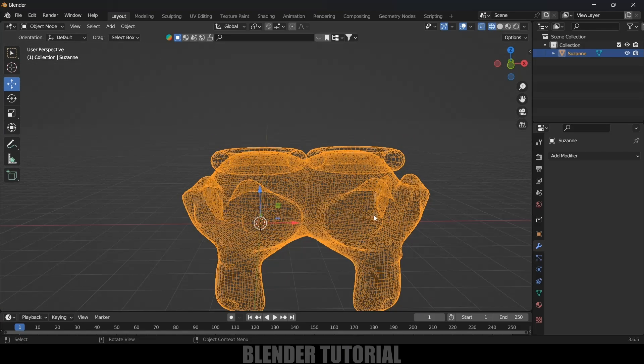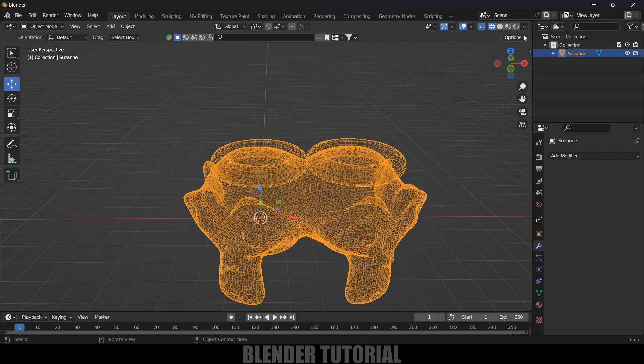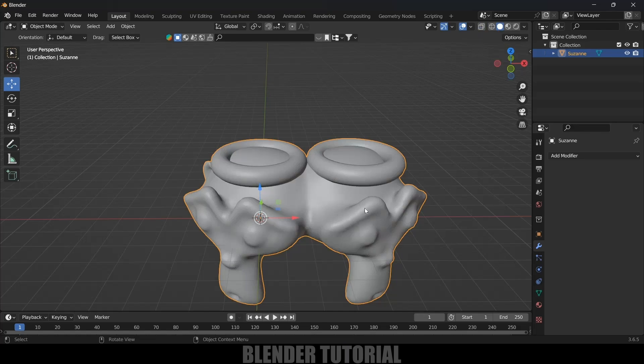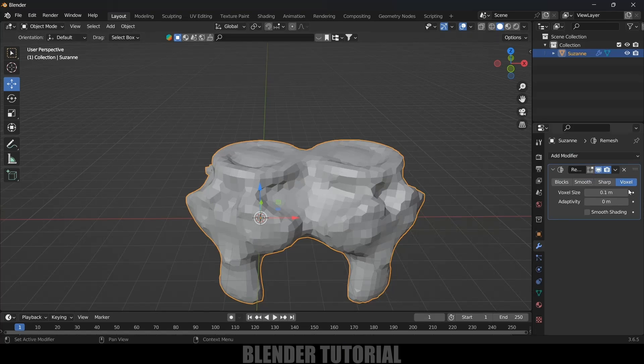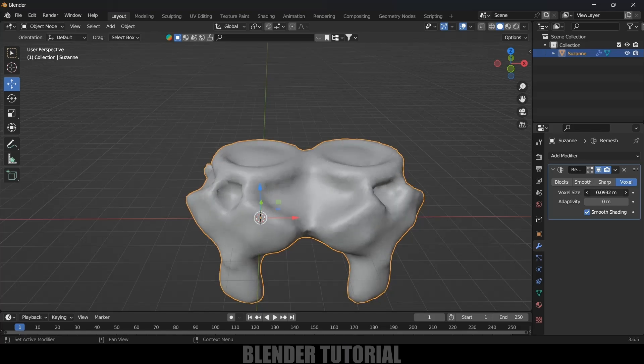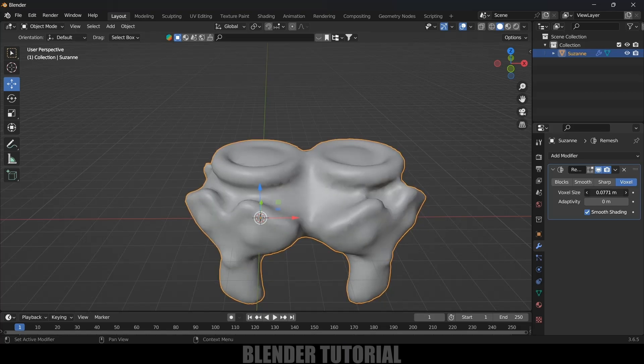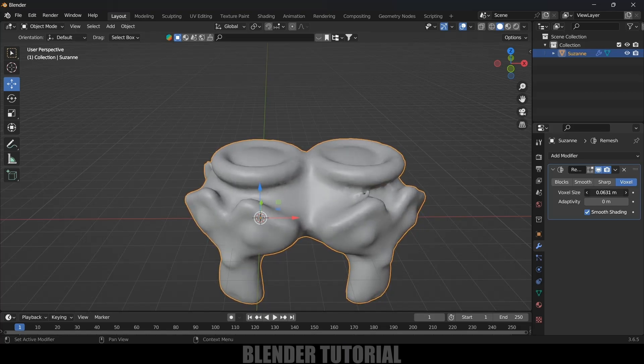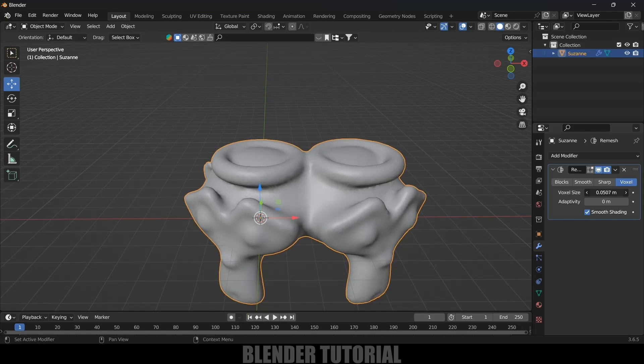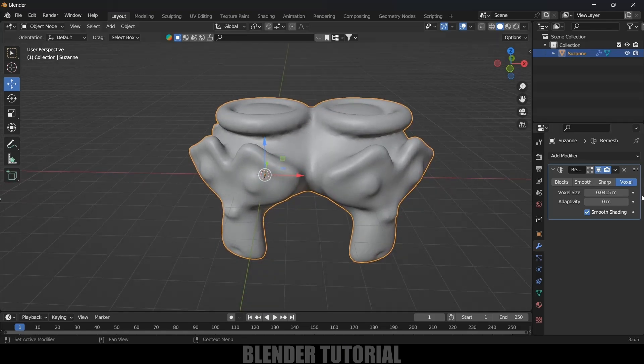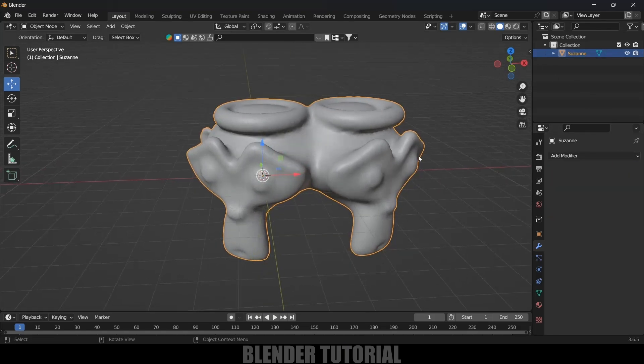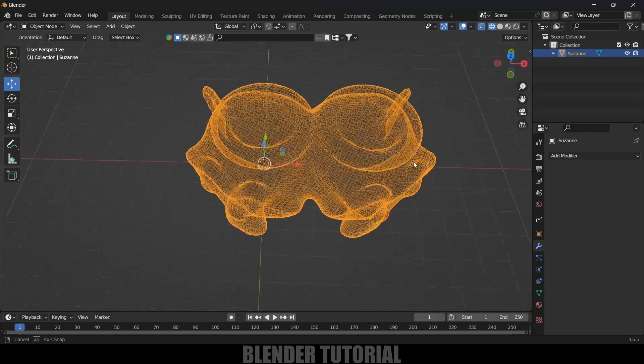So let's do that. Again select this model, come to modifier options, add remesh modifier. Be in this voxel size, enable shade smooth and reduce this voxel size. Now you can see we are getting our model shape forming. Reduce this value till you are happy with the output. I think this much is fine. Now apply the modifier. Nice. So now if I move to wireframe this is a single mesh now.